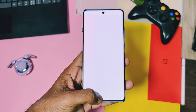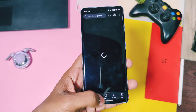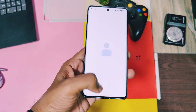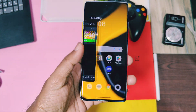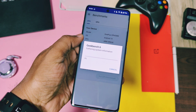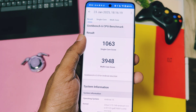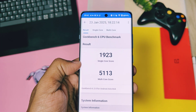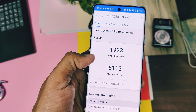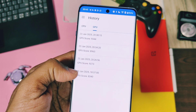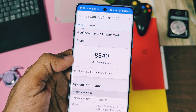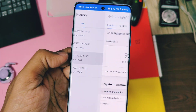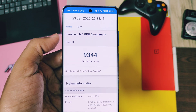The OnePlus 12R is already a power-packed device, so you won't be able to detect a major performance improvement from this update — everything will feel super fast. I did the Geekbench test and got scores of 1063 (single-core) and 3948 (multi-core) without performance mode, and 1923 and 5113 with performance mode enabled. For the OpenGL graphics API I got scores of 8340 and 8963, while for the Vulkan API the scores were 9273 and 9344, with and without performance mode.